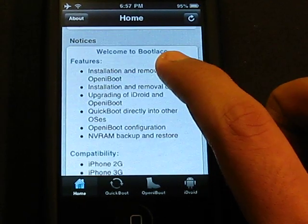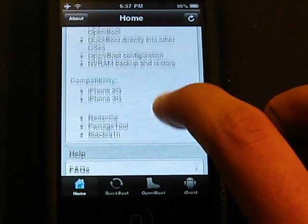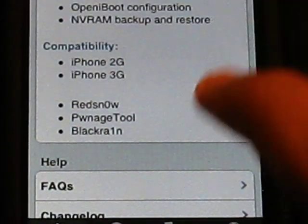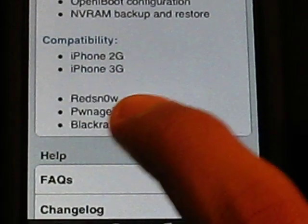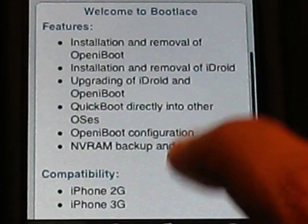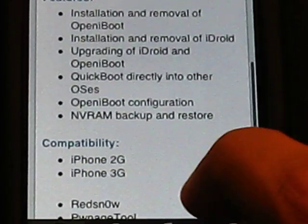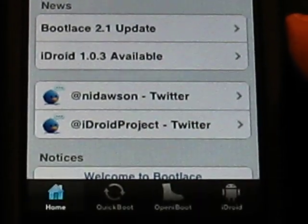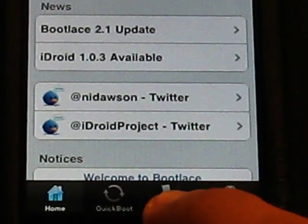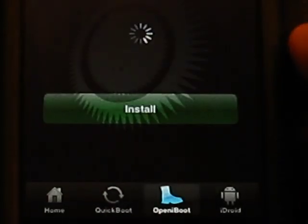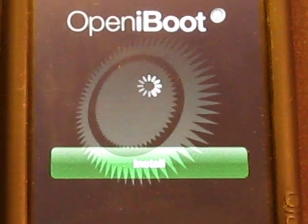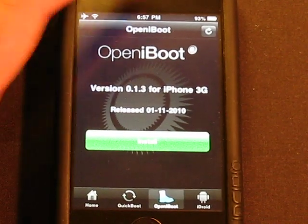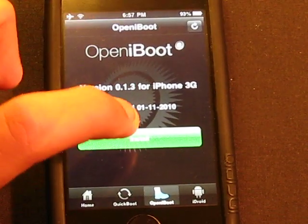After Bootlace has patched your kernel, you'll see the notices screen showing compatibility: iPhone 2G and 3G, with RedSnow, Pwnage Tool, and BlackRain — that's all it supports right now. From here, go over to Open iBoot, which is the first thing you'll be installing. Hit the install button.